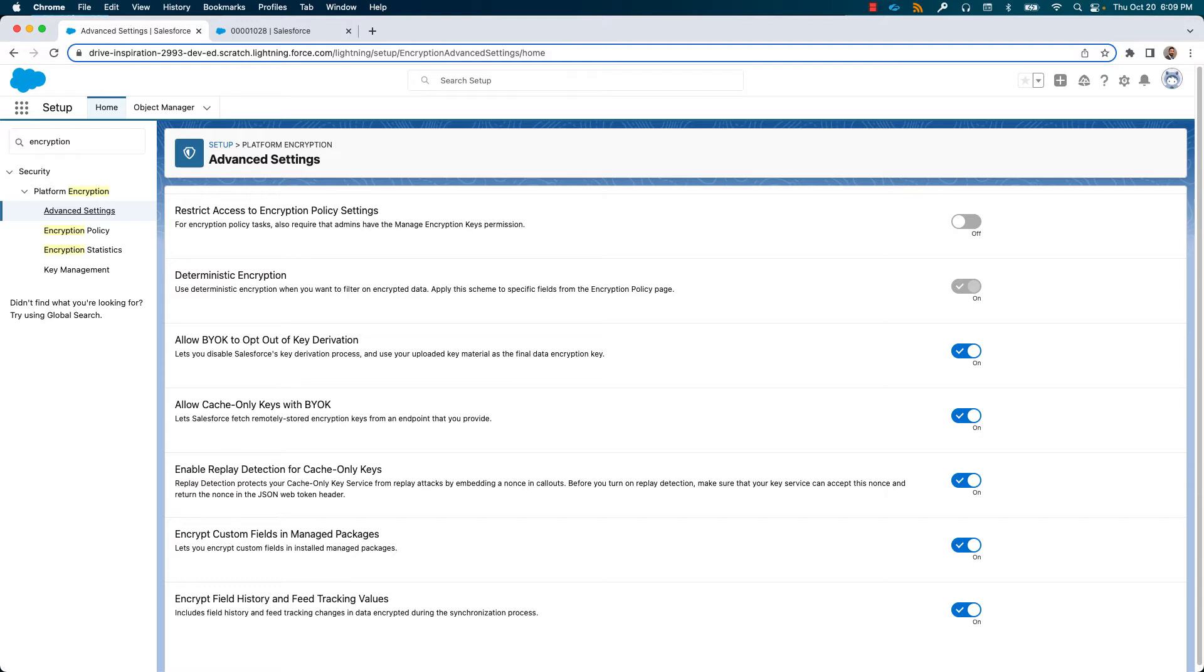Encrypt custom fields in managed packages and encrypt field history and feed tracking values. By enabling this setting, it will encrypt the field history and field tracking changes that are a result of sync process on the fields.